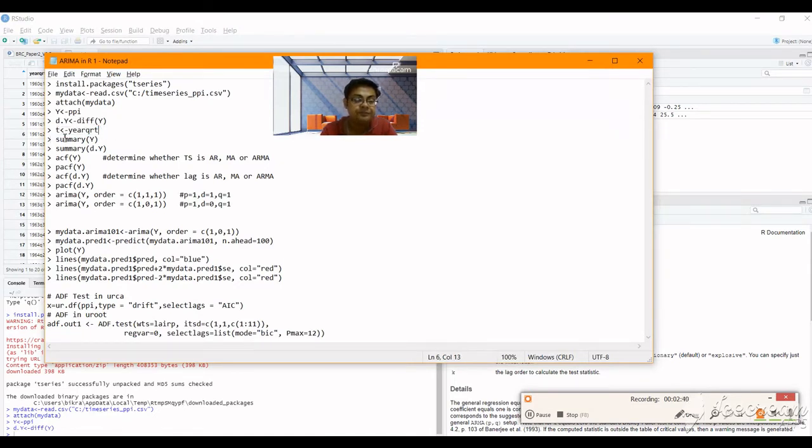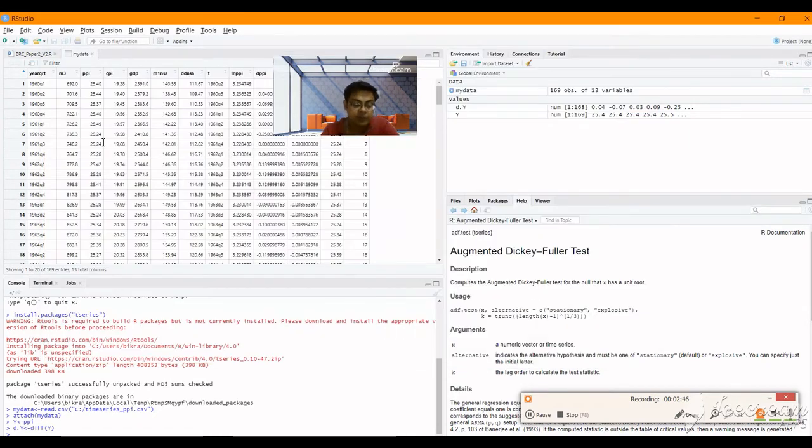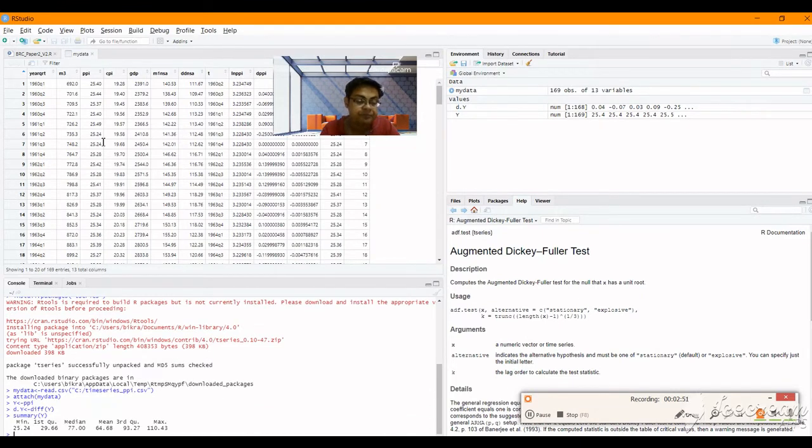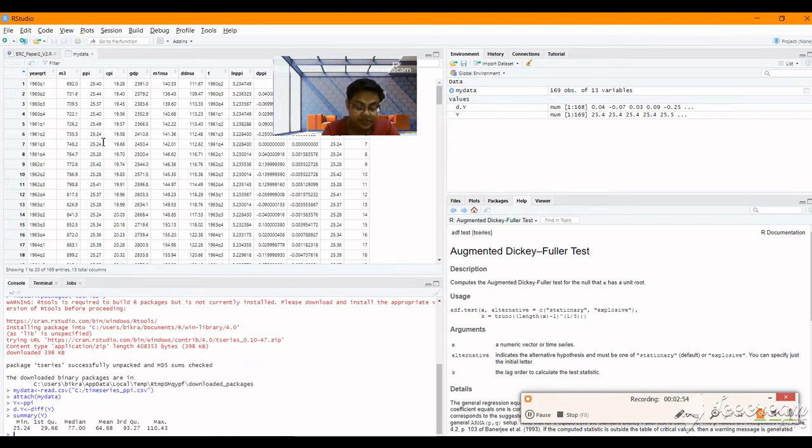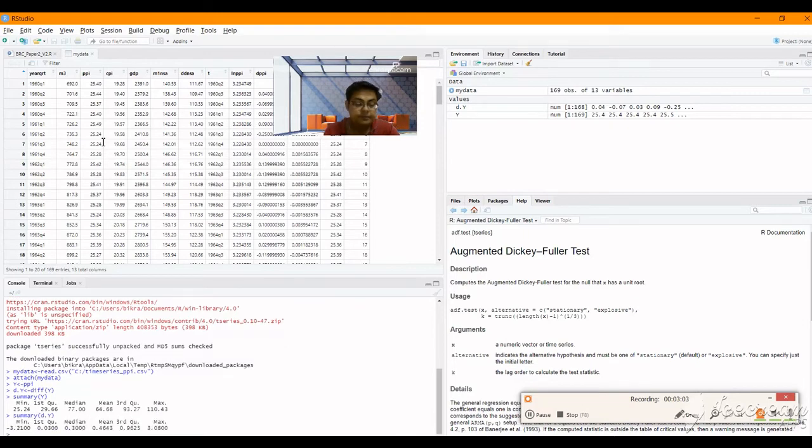Then I will do this part: summary of y and summary of dy. This will give the minimum, median, mean, all those things. Then I will put summary of dy. So here d.y, and I will get the summary of dy.